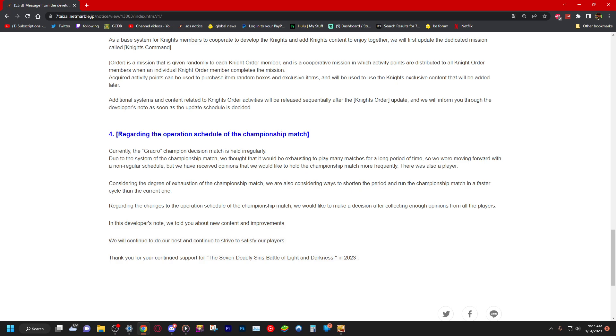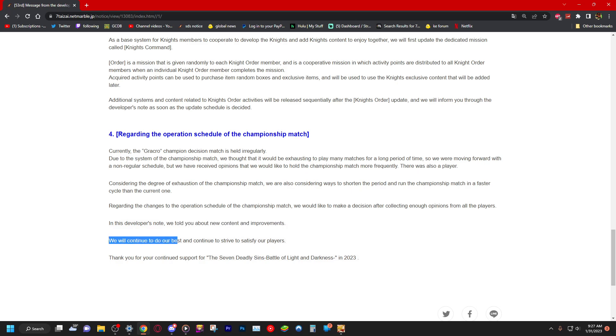There was also a play, what? This Google Play is so weird. The sentence structure is so weird. Considering the degree of exhaustion of the championship match, we are also considering ways to shorten the period and run the championship match in a faster cycle than the current one. Regarding the changes to the operation schedule of the championship match, we would like to make a decision after collecting enough opinions from all players. And this developer notes told you about the new content and improvements.